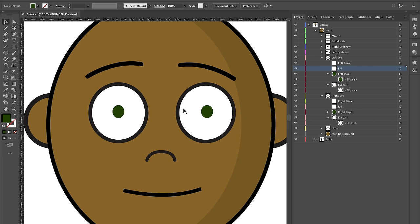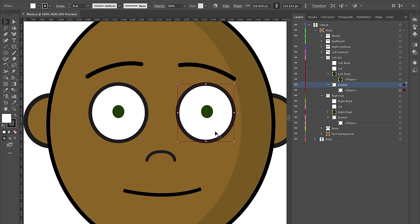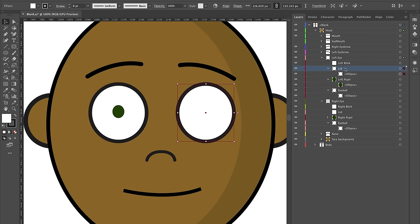I could use the pen tool to do the contours of the eye exactly right, but instead I'm going to select my eyeball and press Command C to copy it, go to my lid layer, and press Command Shift V (Control Shift V on Windows) to paste it. Then I'm going to cut out part of this eye to only show the top part.